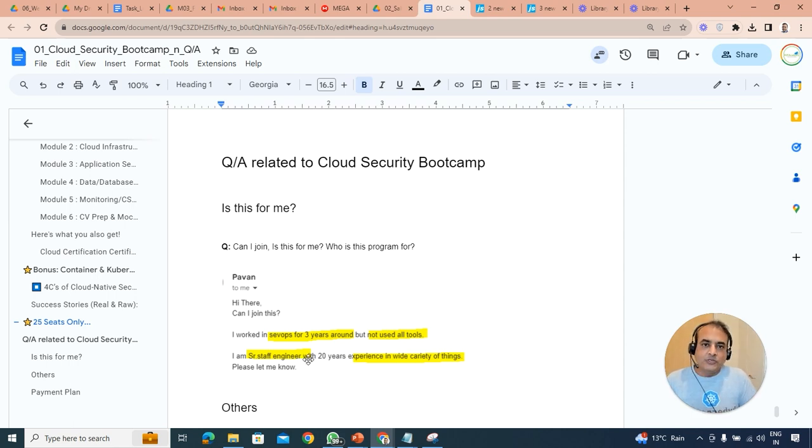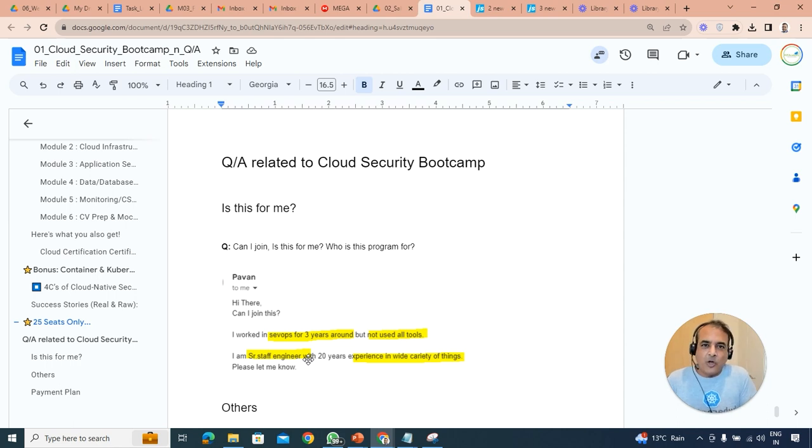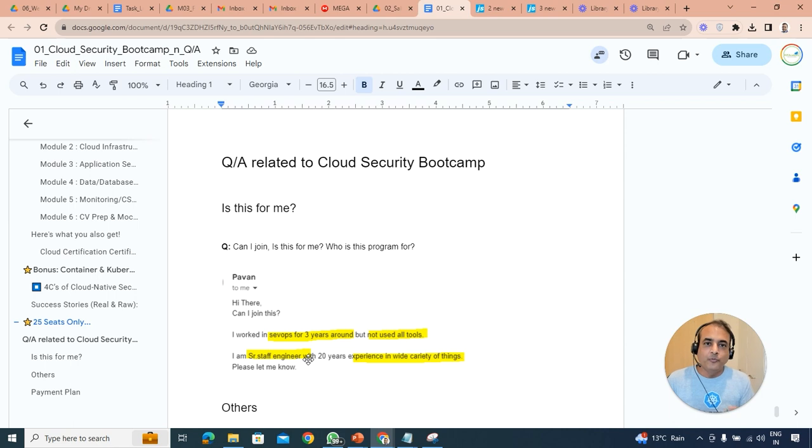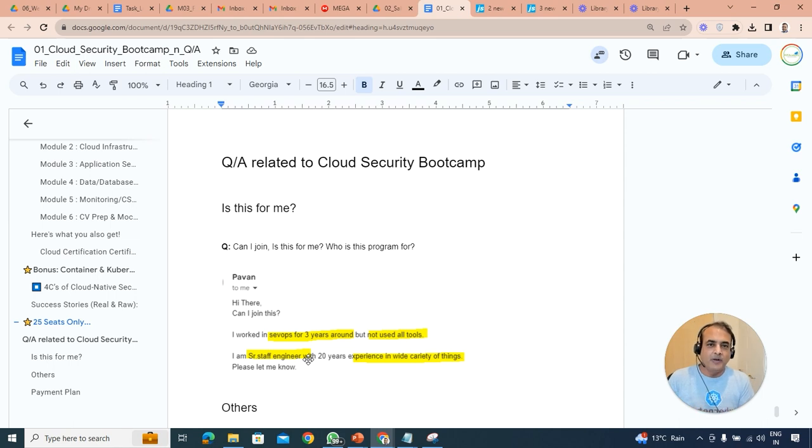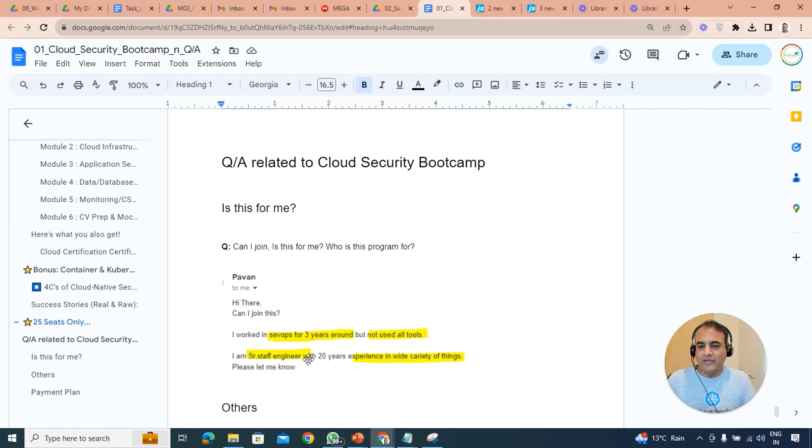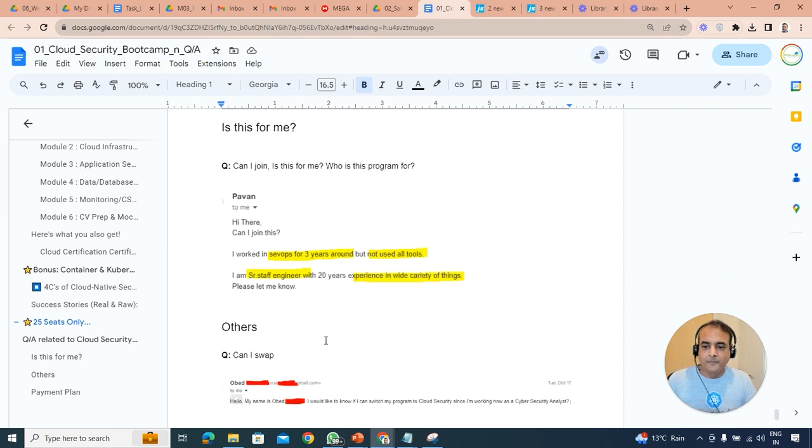If you've already worked on DevOps, we are going to cover DevSecOps which is quite hot. Absolutely useful. Also make sure that if you have not used all the tools, that's totally fine. As long as if you're working on DevOps, there's a high probability you will move on to cloud, 99% chances on cloud security. So yes, absolutely useful.